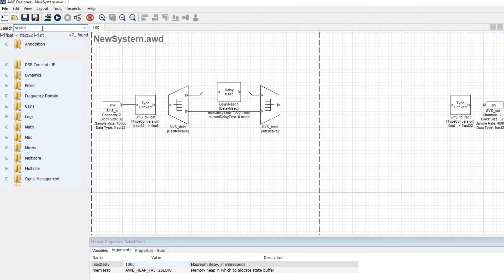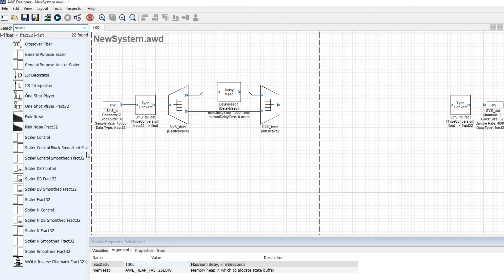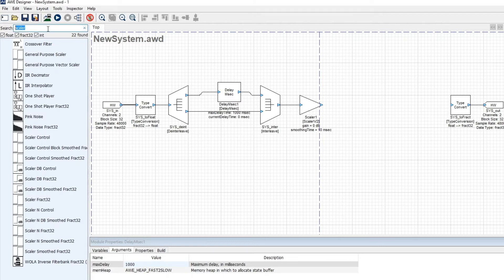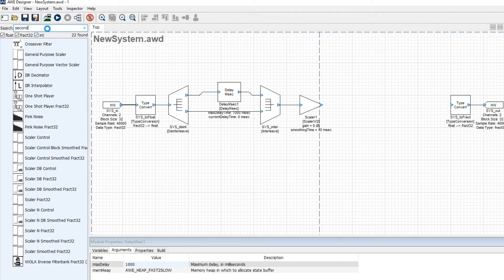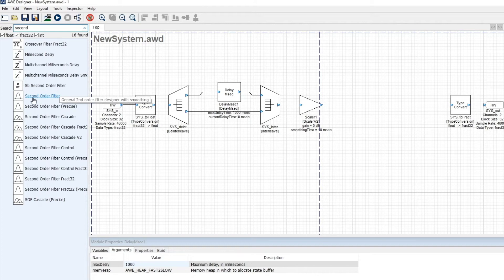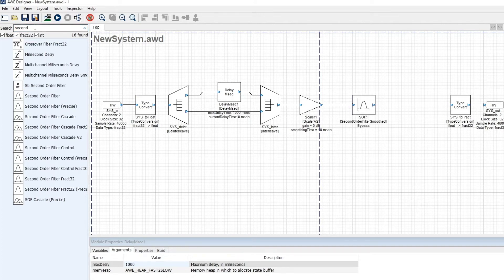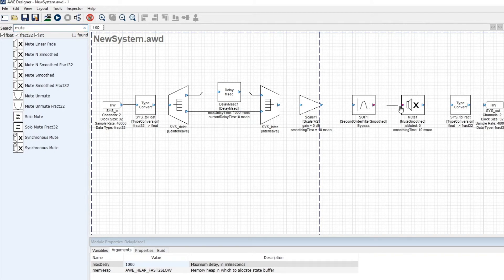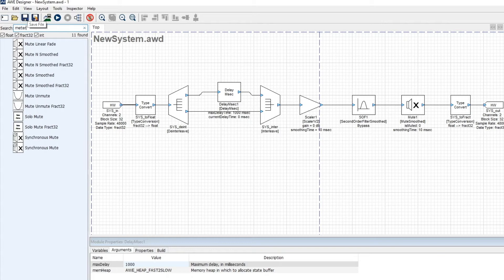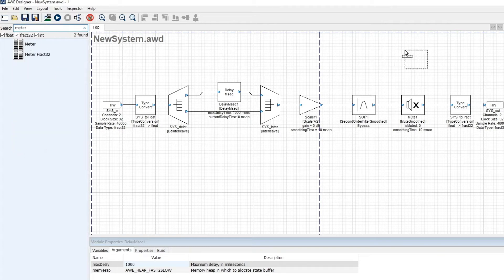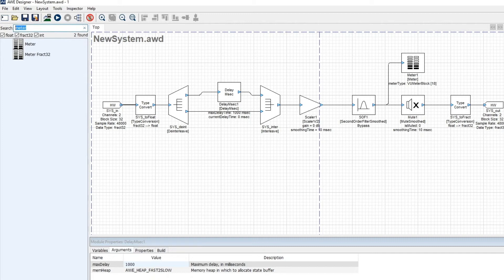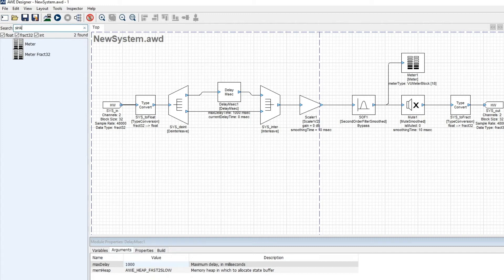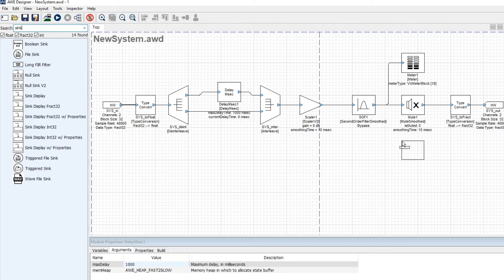And now I'm going to search for a scaler and get a general-purpose scaler. I'm also going to add a filter. I can type into the search window and search for modules. I'm going to add a second-order filter. This is a general bi-quad with design equations. I'm going to get a mute module. It's allowing me to turn the audio on and off. And for visualization, I'm going to get a meter module. That way, we can look at signal levels, and I'm also going to get the sync display. This is an oscilloscope that we can look at and view intermediate signals.